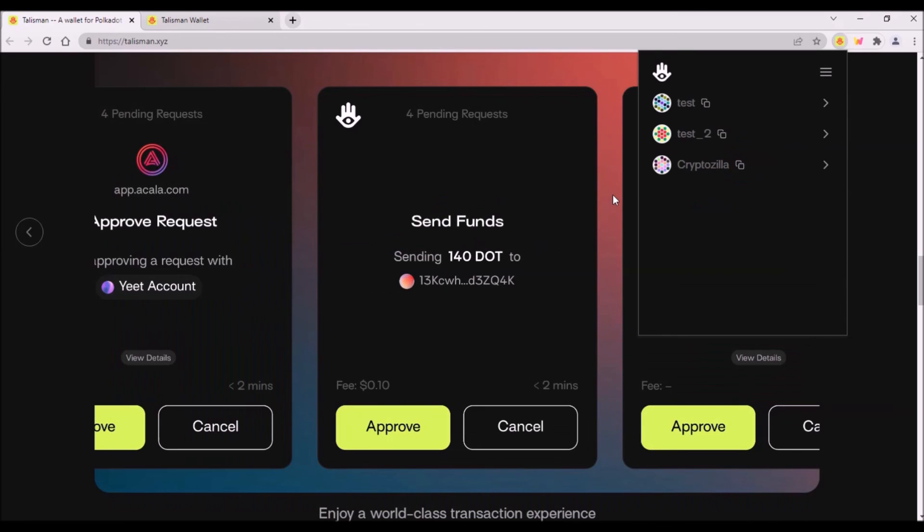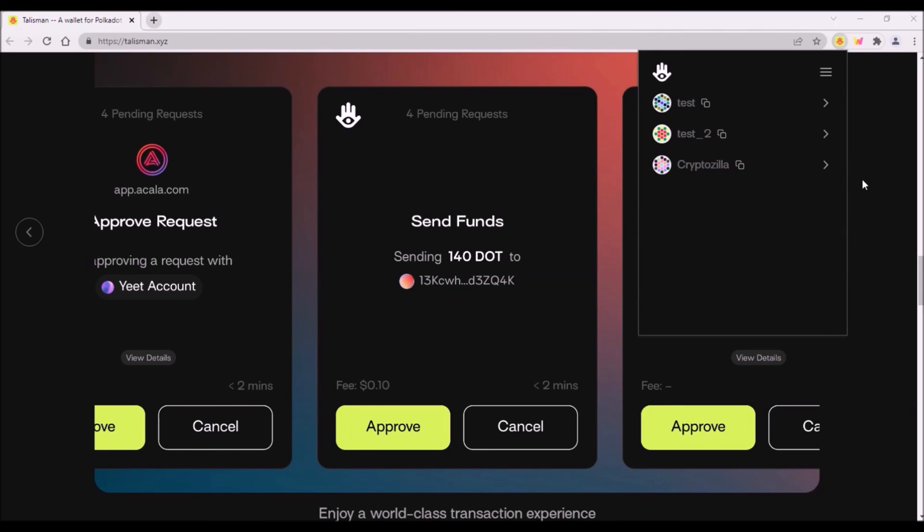I've made this video because I have noticed Talisman has been lately getting more attention from the Kusama community. Personally, for now, I hold just a few tokens on Talisman so that I can play with the wallet and understand how it works. Transferring a few tokens on several parachains to your Talisman wallet might be the best way how to get more familiar with this wallet.